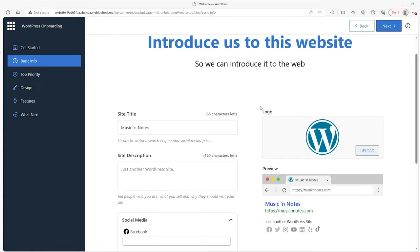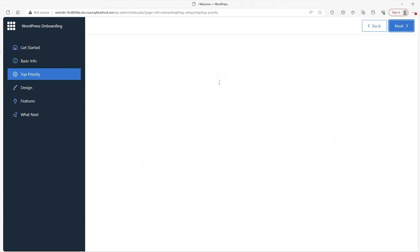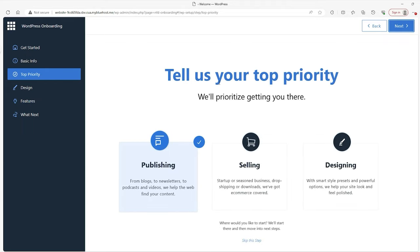Afterwards, go ahead and click on next. From here you'll get an option to see what your priorities are — if your priorities are selling or designing, you can click on either of those, but I'm going to go with publishing because we're not selling anything and I'm not artistically gifted enough for designing. For you, obviously it can be whatever you want it to be, and then you can go ahead and click next again.